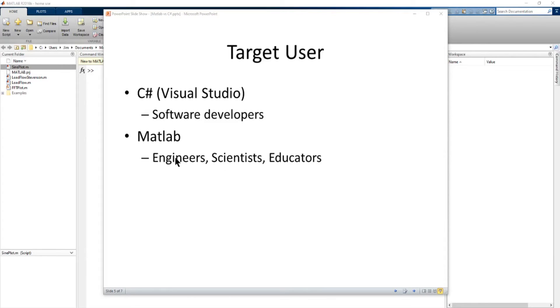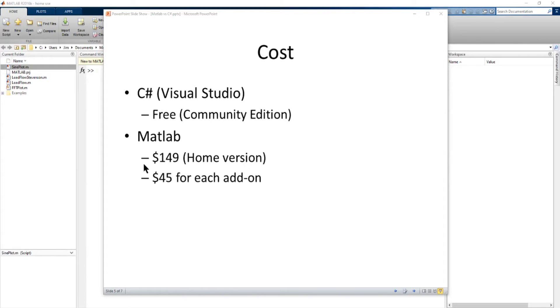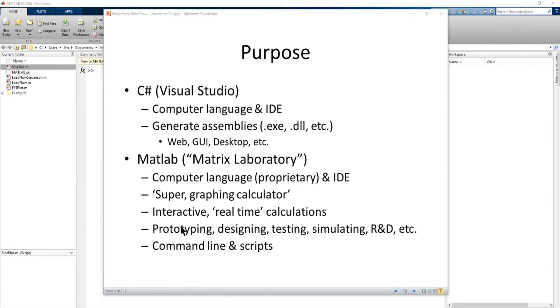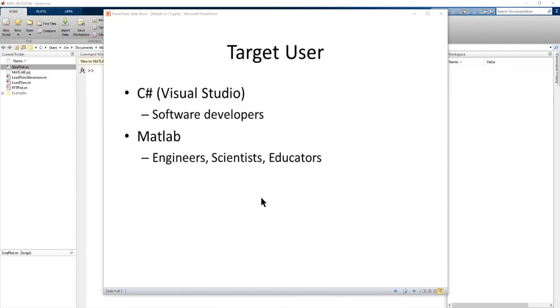MATLAB is generally targeted and has been targeted over the years for engineers, scientists and educators. It's more of an engineering scientific calculator that can help you do prototyping, designing, testing, simulating, R&D, those types of things. So more of a scientific engineering application.